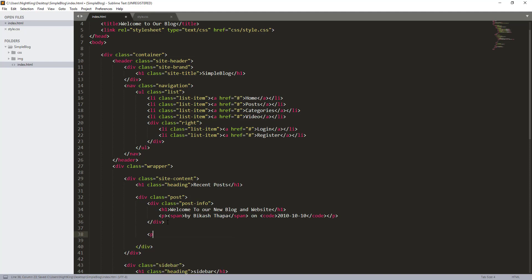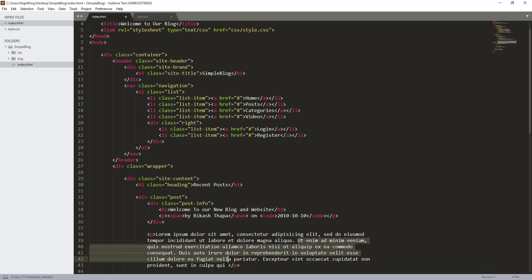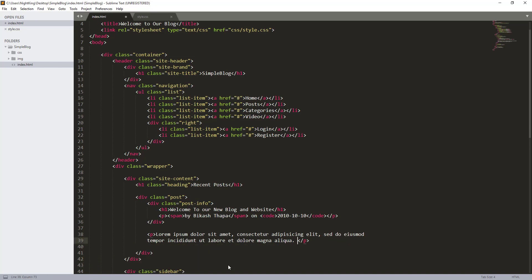Now let's add a paragraph and it is the content. Lorem. This is too much, I want to delete some of this text. Let me select and delete it. I think this much is enough.